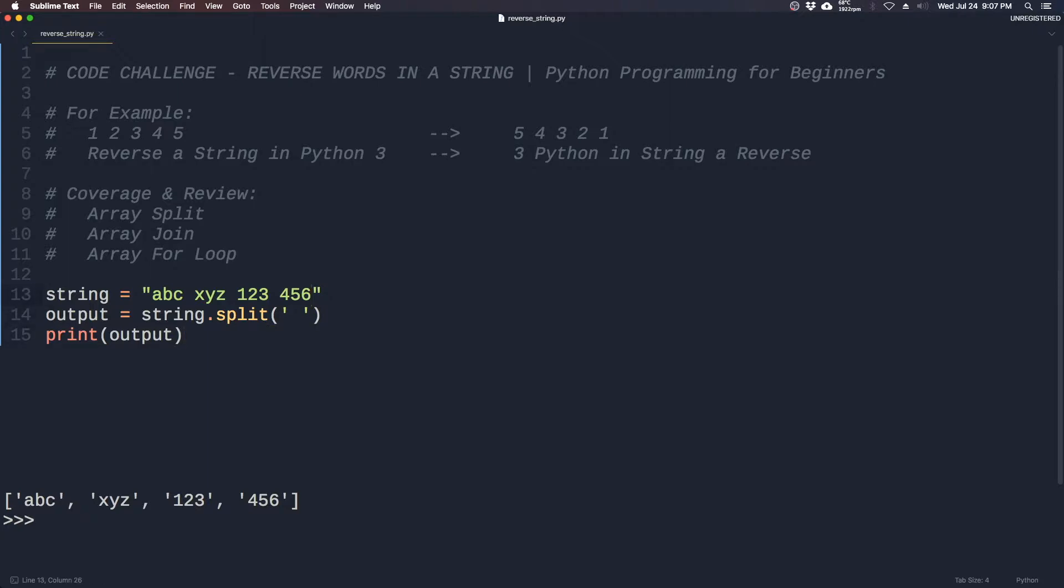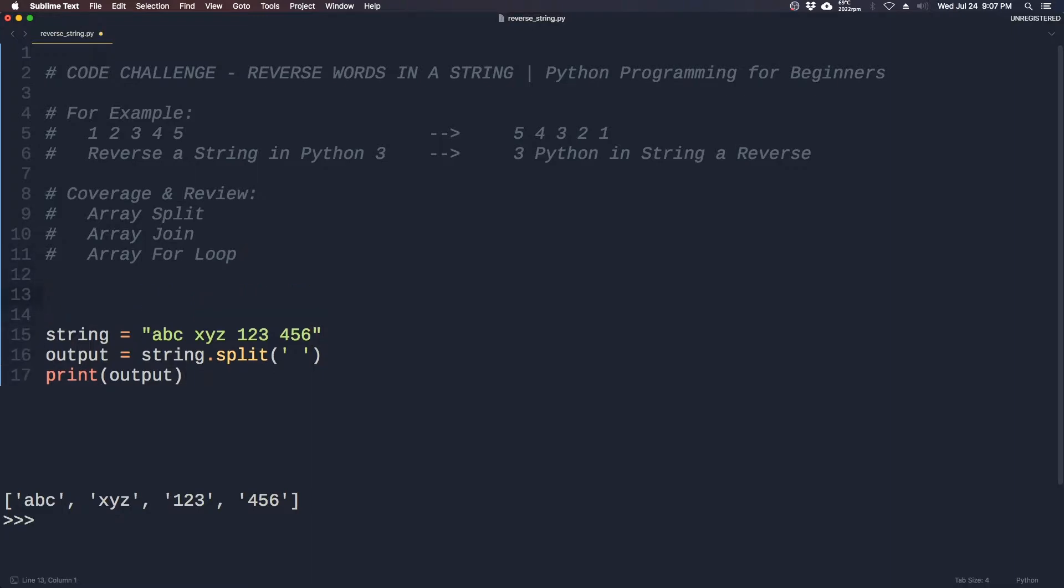This will come in handy later on. And on the opposite end we have array join, and the way array join works is if we have an array